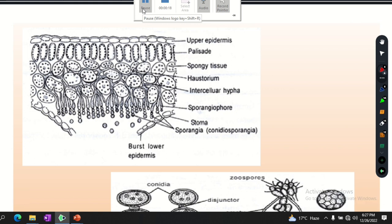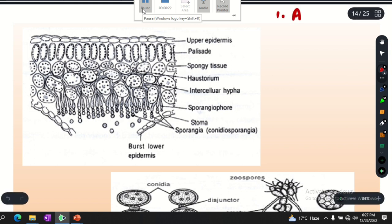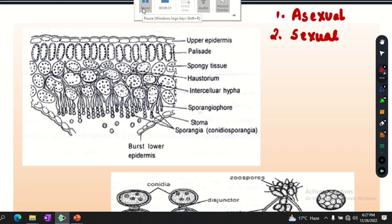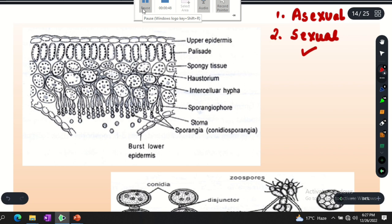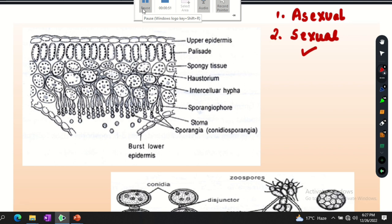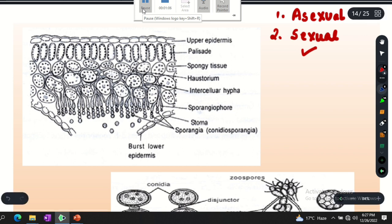In Albugo there are two types of reproduction. The first is asexual reproduction and the second is sexual reproduction. Asexual reproduction is performed when conditions are favorable. Sexual reproduction occurs when conditions are unfavorable — when there is no water, nutrients, or humidity. When all conditions are good and favorable, Albugo continues its life cycle through asexual reproduction.